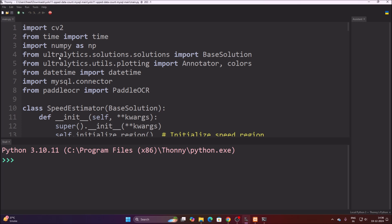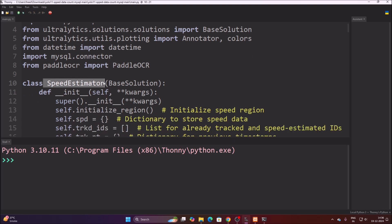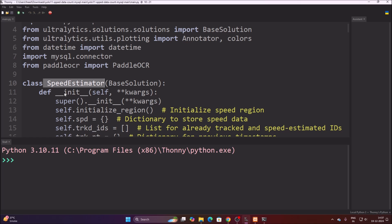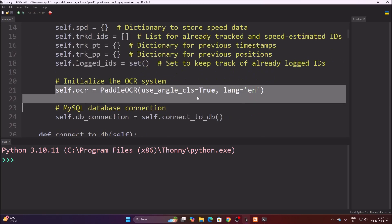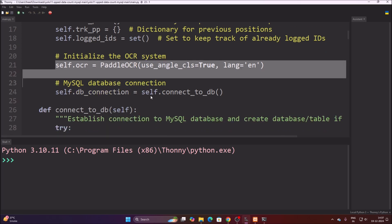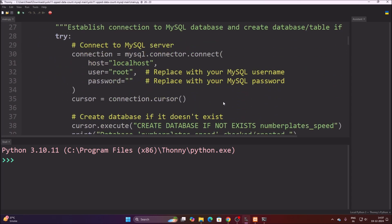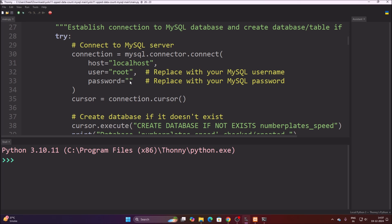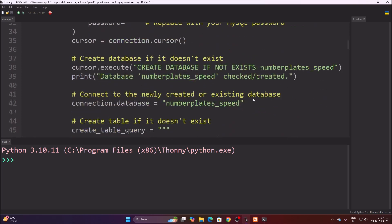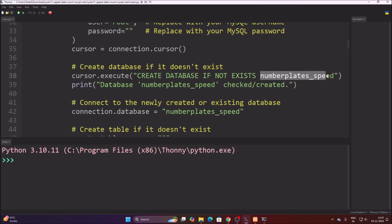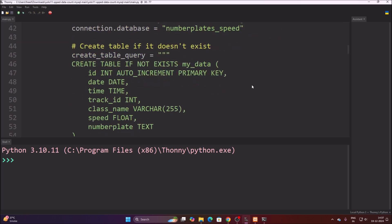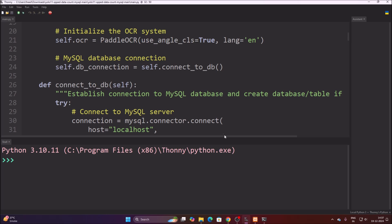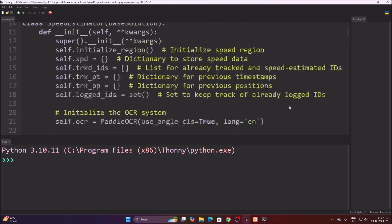In the code, we use the Ultralytics SpeedEstimator class for detecting objects and estimating speed — I have explained this in previous videos. I modified the Ultralytics solution code only to add the part that sends data to our MySQL server. PaddleOCR reads the number plate text. The database connection uses localhost, root, with no password. If you have a password, simply mention it.